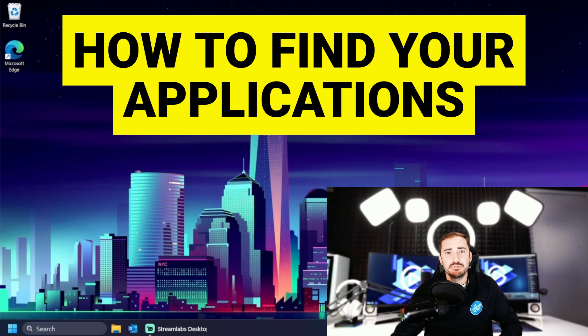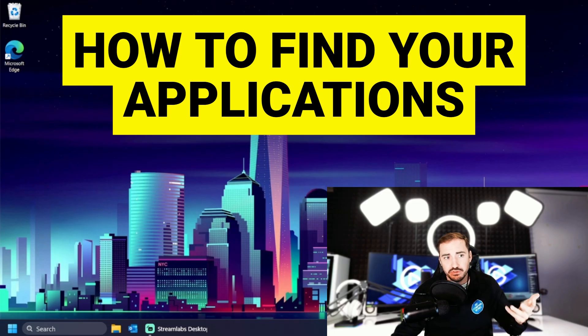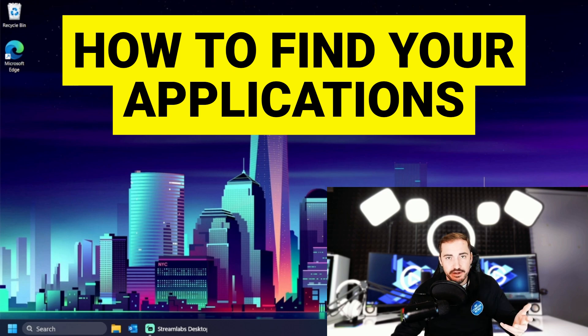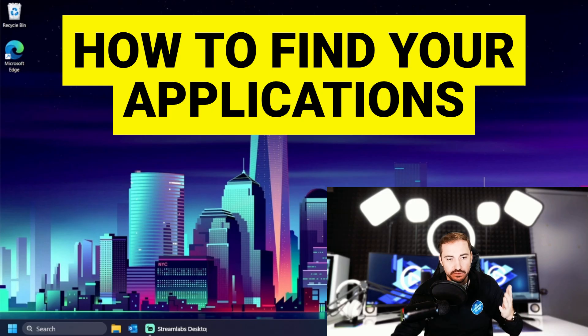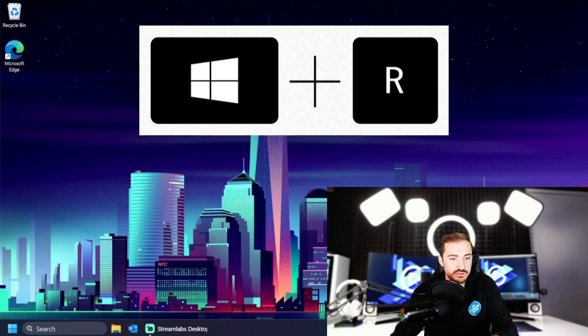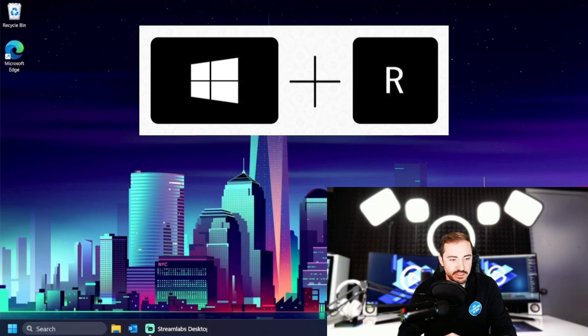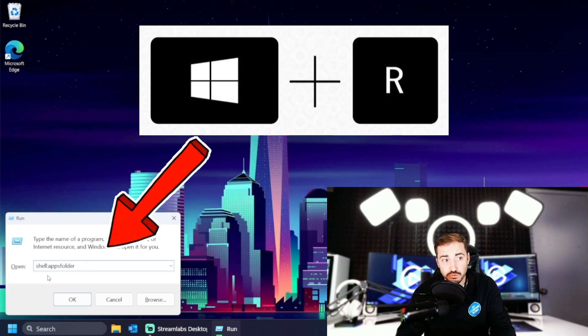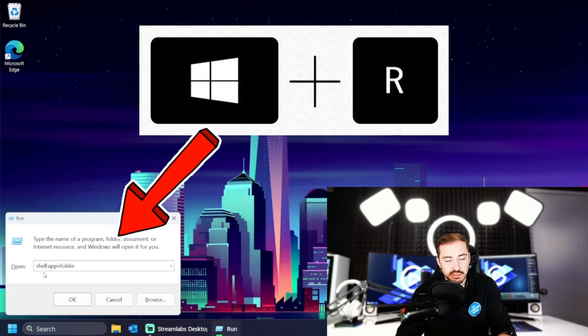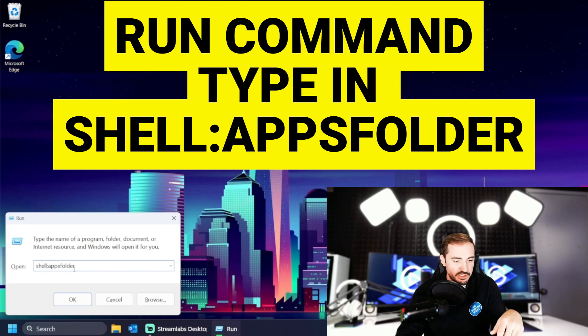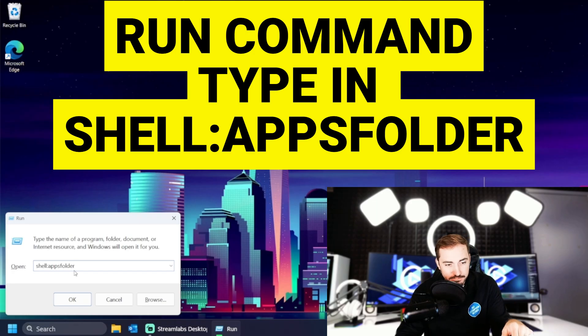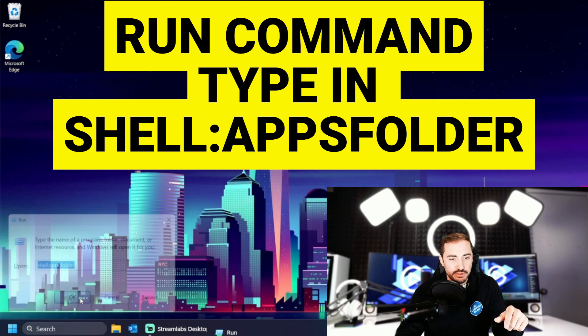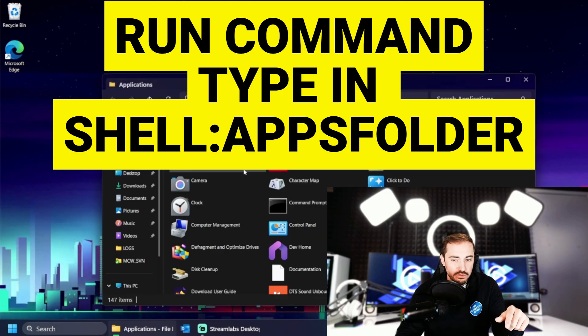All right. And this final one is something I use all the time. A lot of times I will hear users complain that they cannot find their applications or their software that they have installed. Well, I'm going to show you a quick and easy way to do that. If you hold down the windows key and tap R, you'll get the run command here. We're going to type in shell colon apps folder. Just like this, I have it on screen. I'll have it down in the description. We're going to hit okay.